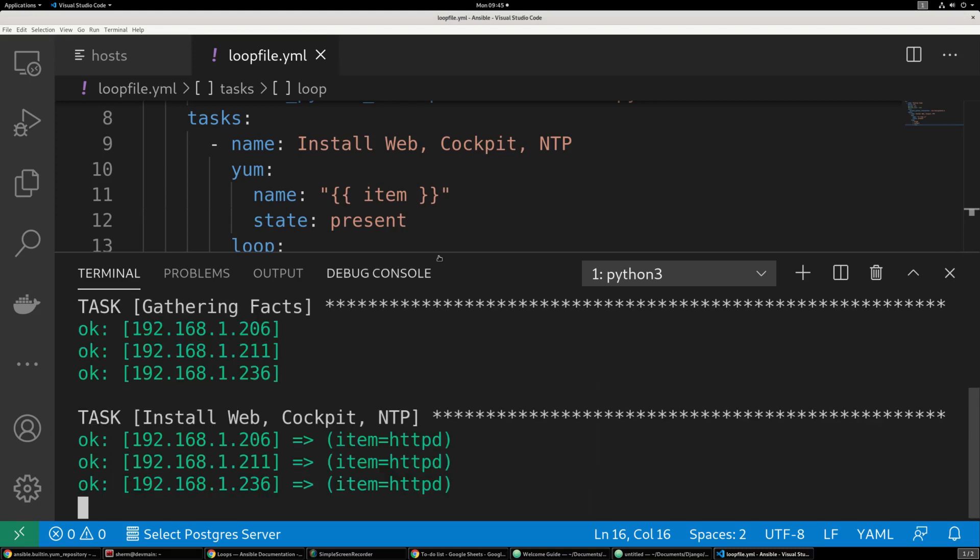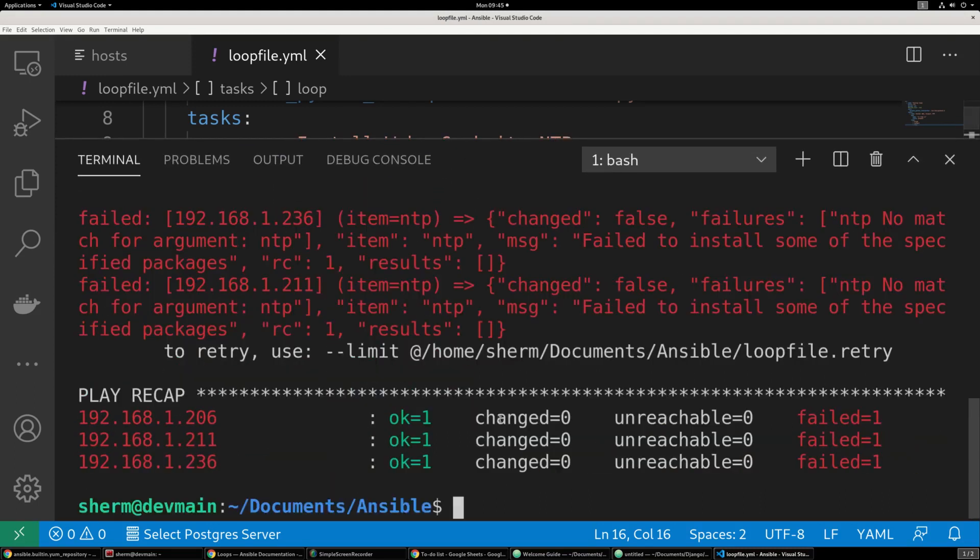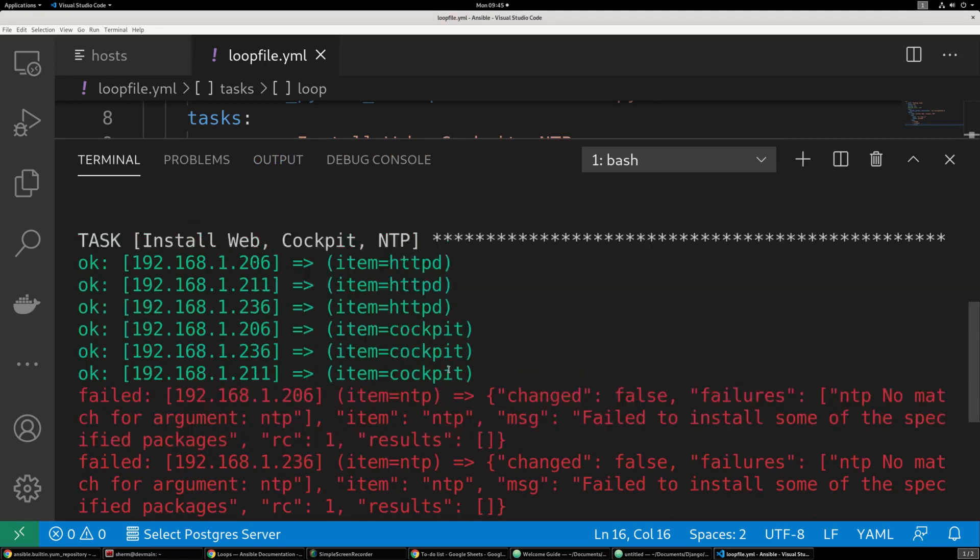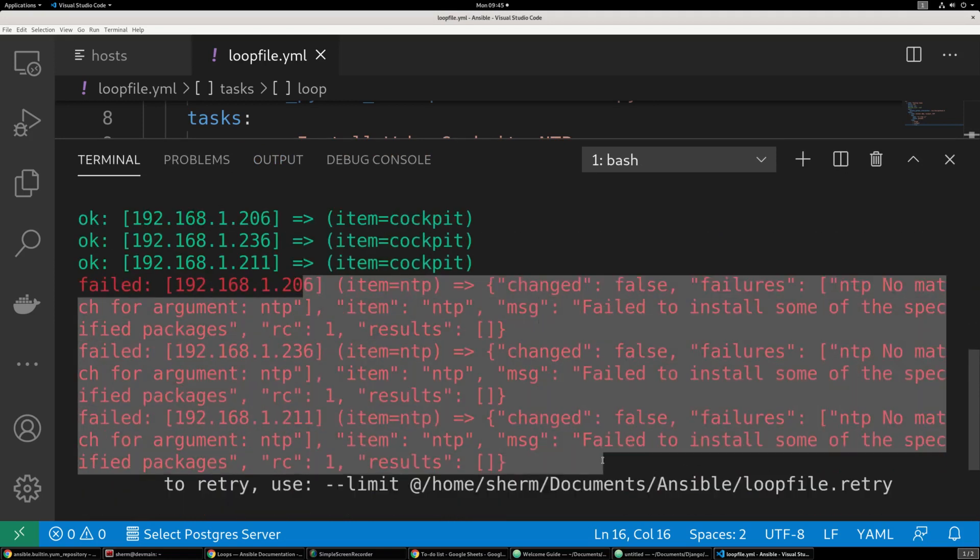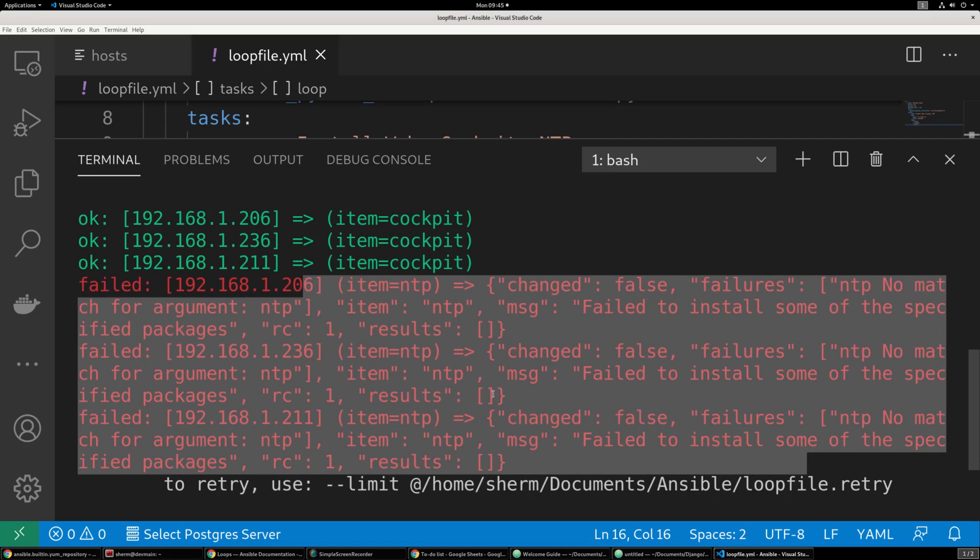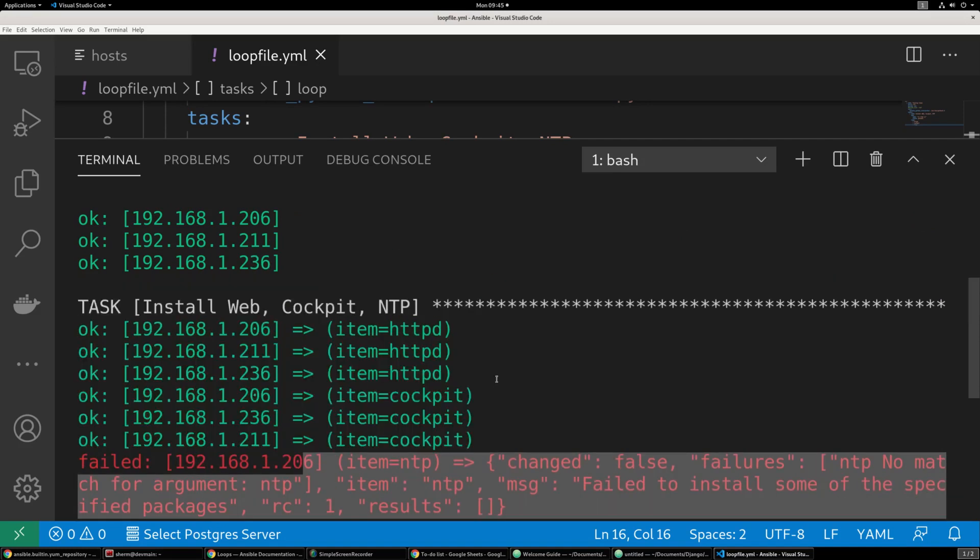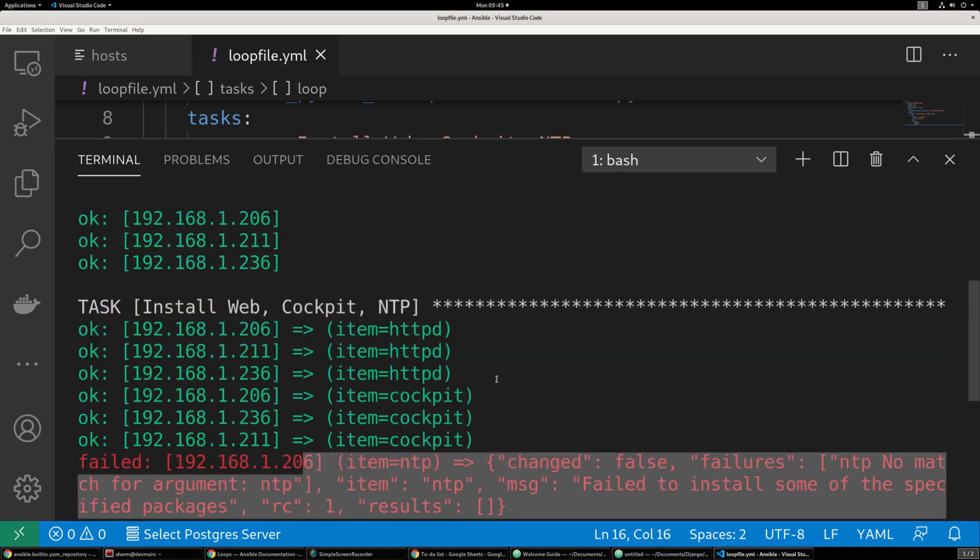And there we go. We have all green units. And the only one that failed was NTP. And let's see why.